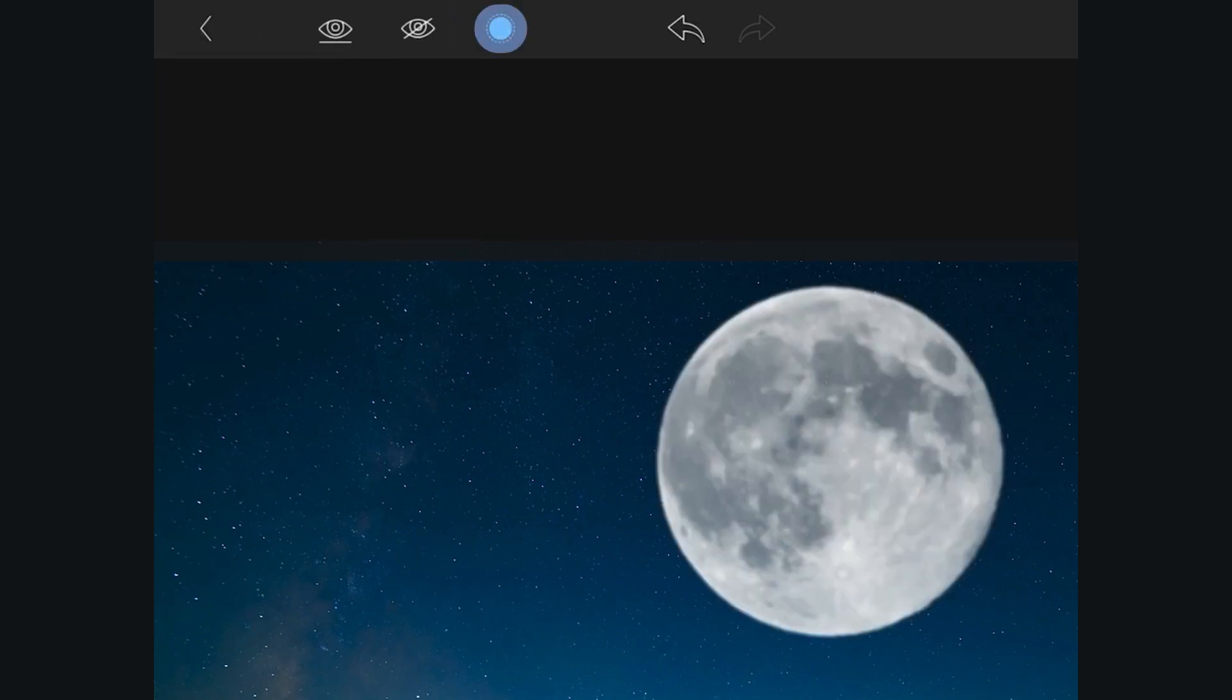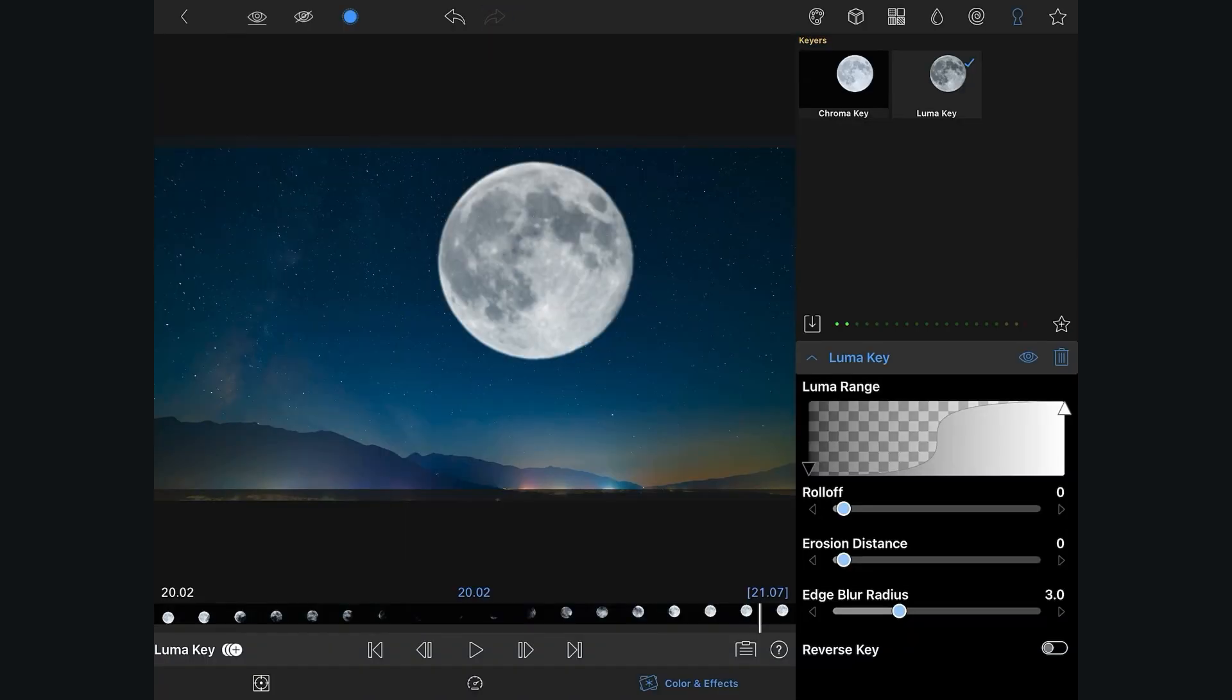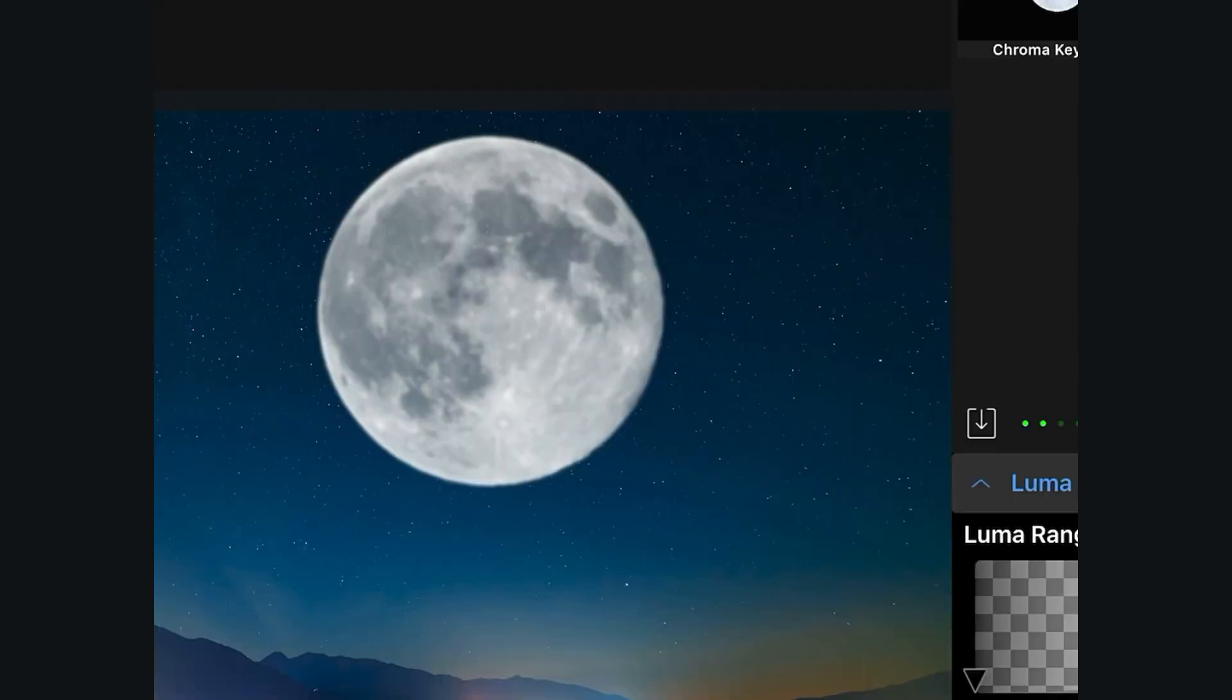we're going to tap on Show Mask, allowing us to clearly see what we're doing when refining the mask, and we can immediately see that we don't really have a clean mask, since we can see some of the night sky bleeding through the moon's surface.